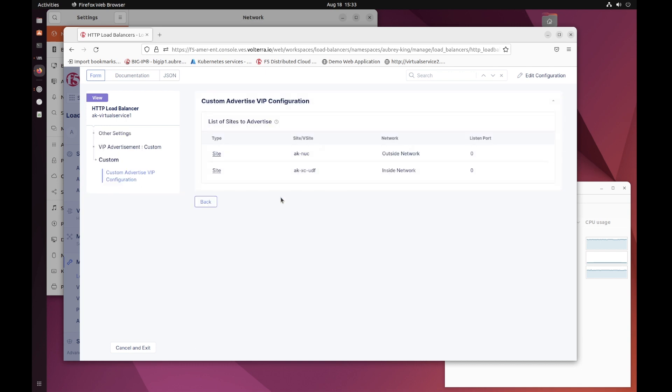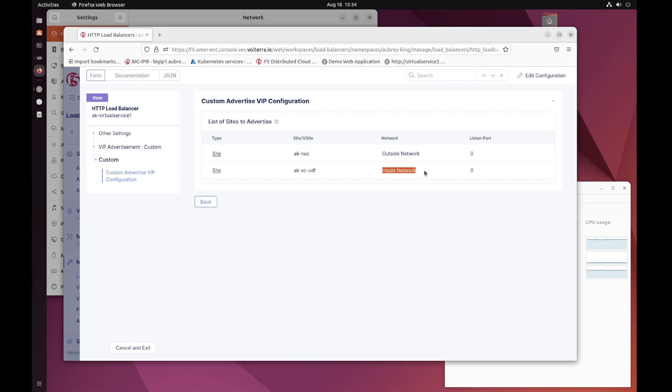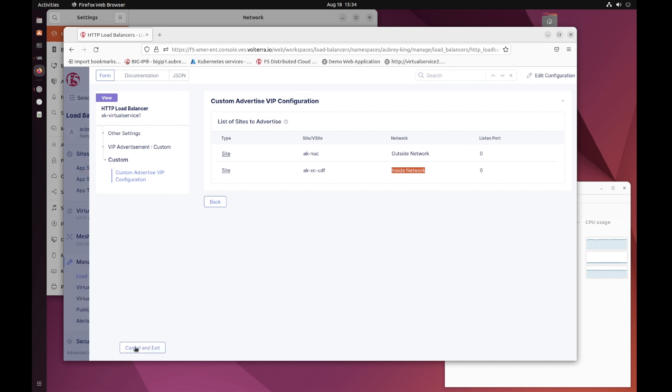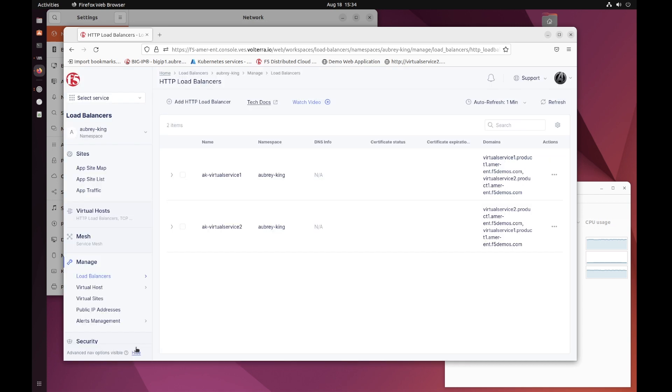In addition to this, we want to show our VIP advertisement. We already know that the origin pool is defined in Azure East and West. However, where our VIP is advertised is a completely different story. In a chassis or appliance world, we're used to having both of these load balancing elements in one machine, but here we can see that the load is distributed. Our VIP is being advertised on my NUC in the outside network and also in my UDF site on the inside network of my UDF Virtual CE.